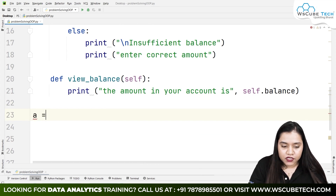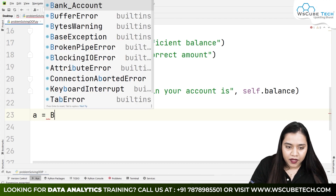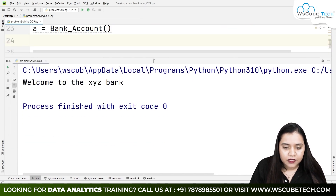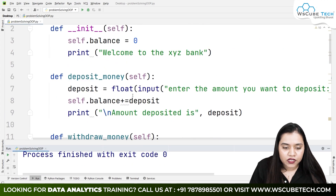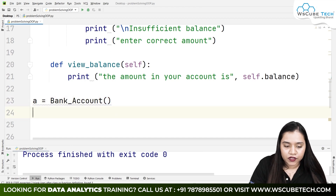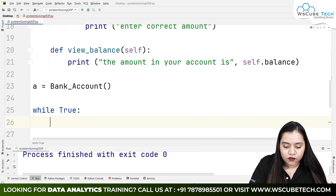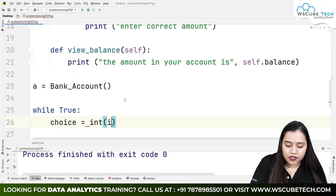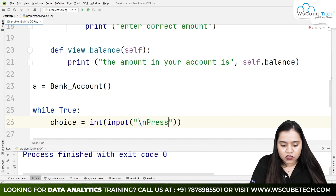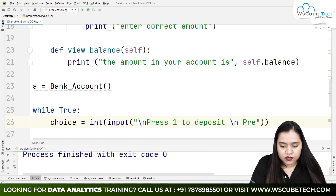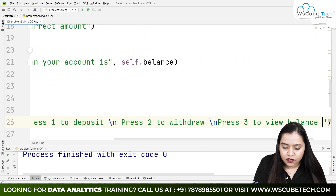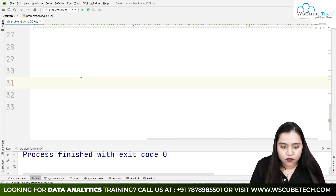Once this is done, we create the object: a = BankAccount(). If we run this directly, only the constructor would work. So we create a while loop — while True — and inside it ask for the user's choice: choice = int(input('Press 1 to deposit\nPress 2 to withdraw\nPress 3 to view balance\nPress 4 to exit')).